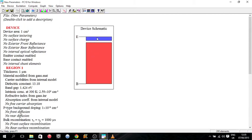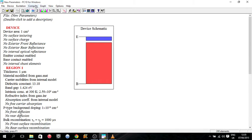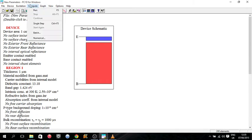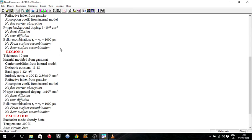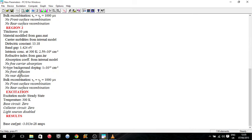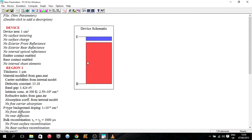This being doped with holes and this being doped with extra electrons. So now we're good to go. So what we do now is we go up to compute and we go to run, or F5 if you prefer. So your results here, your base current is tiny, so we don't really need to worry about that. That's just a bit of current leakage. So what you do now, you can go up to graph.